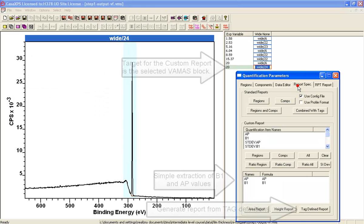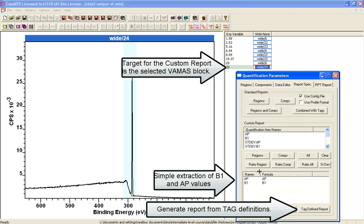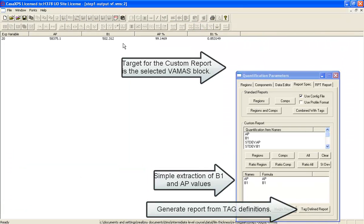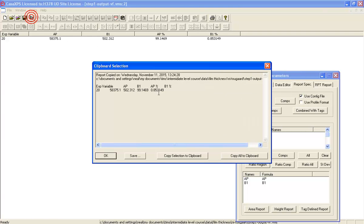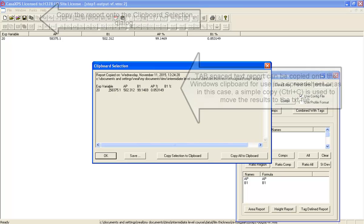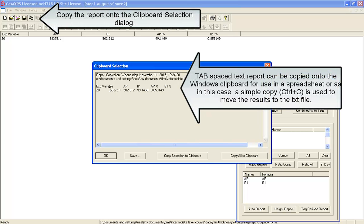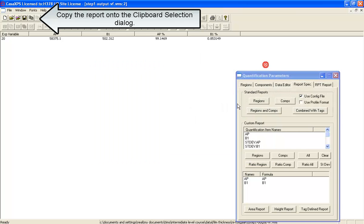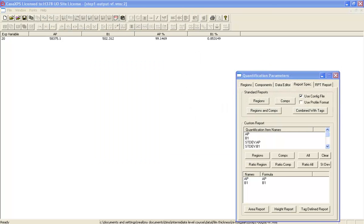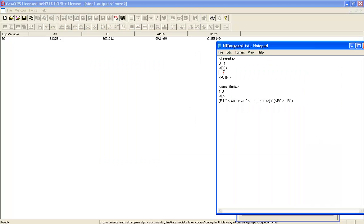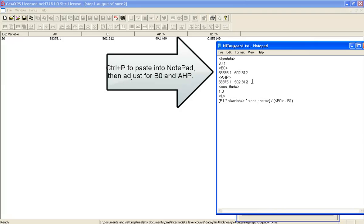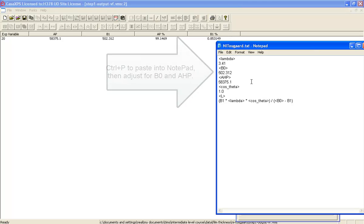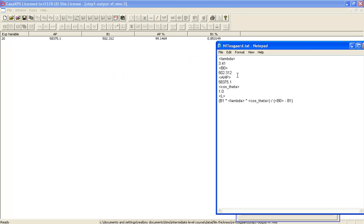So go to the report spec. These are already set up. Press the tag report. And there I've got two values. And these values I can copy them, and then we will enter them. This is going to be here and here. So I'll delete the B value and I'll delete the AP value.